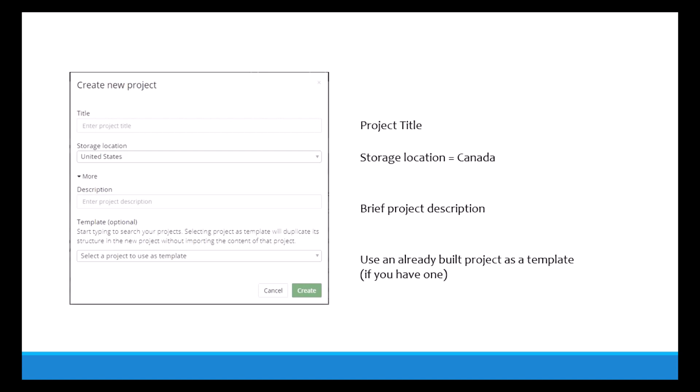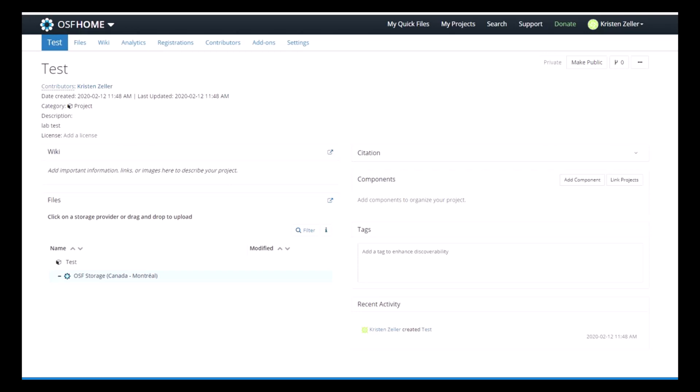And if you've already built a project in OSF before, you can use this as a template, but if you haven't then you can just leave it blank. Now that you have your project, you have some options. You can start uploading files relevant to your project, you can build a wiki, you can start working on the pre-registration for the project, you can add contributors, and you can mess with some of the settings relating to the project.